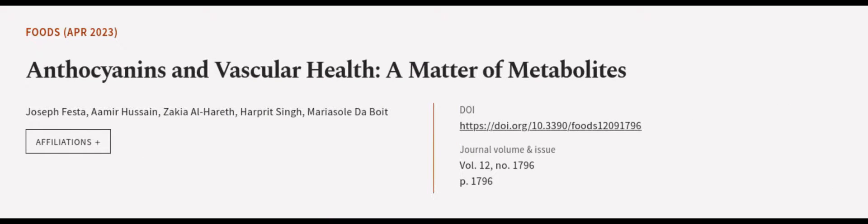This article was authored by Joseph Festa, Amir Hussain, Zakiya Al-Harith, and others. Wearearticle.tv, links in the description below.